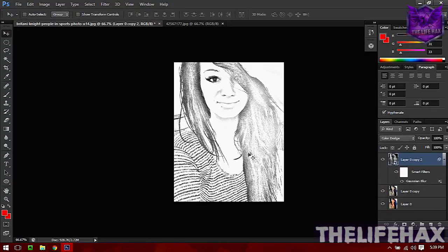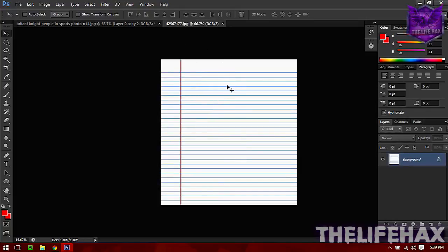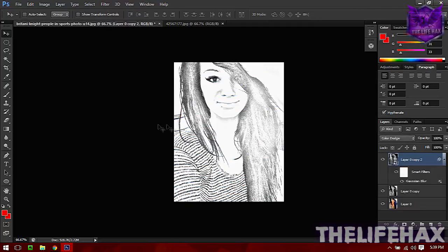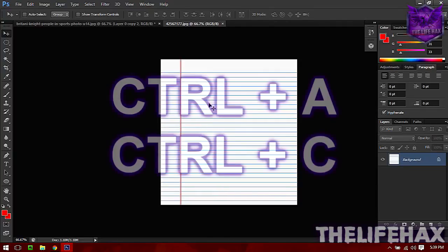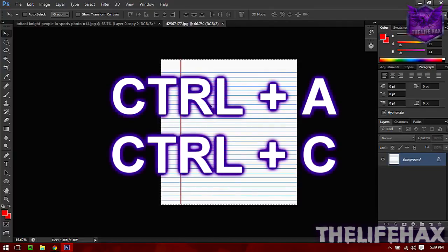The final thing is that we want to bring this notebook paper over this section. To do that, just press Ctrl+A and also Ctrl+C to copy.